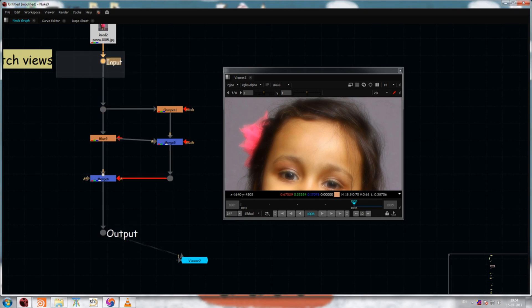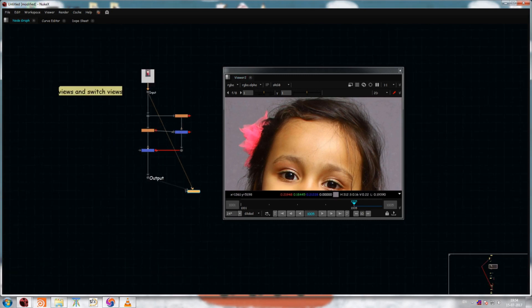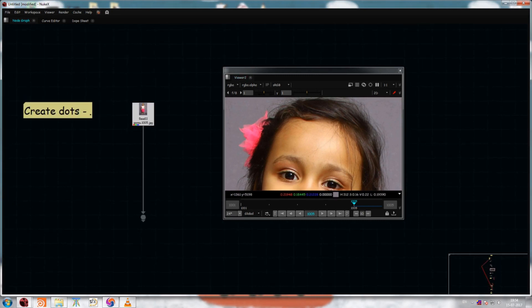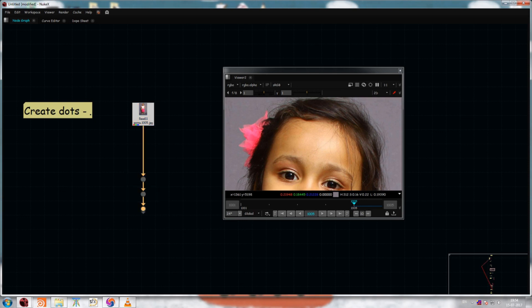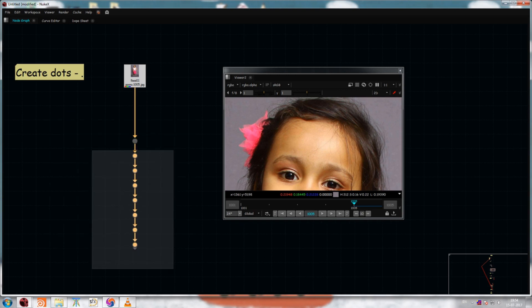The next thing we are going to see is creating dots. Dots are very, very useful little things in Nuke's node graph. To create a dot, just hit the full stop button. You can create as many dots as you like, though you don't need a ton of them.